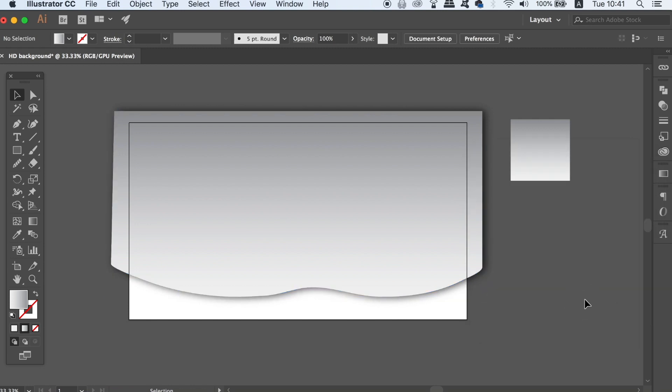You need to build up your background with multiple shapes of this nature and next I'm going to show you how to overlay a perfect color gradient with a neat little trick.